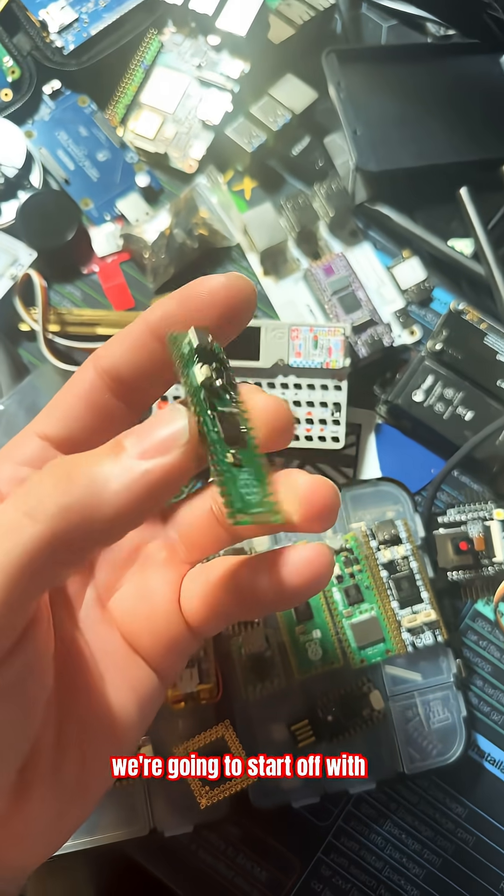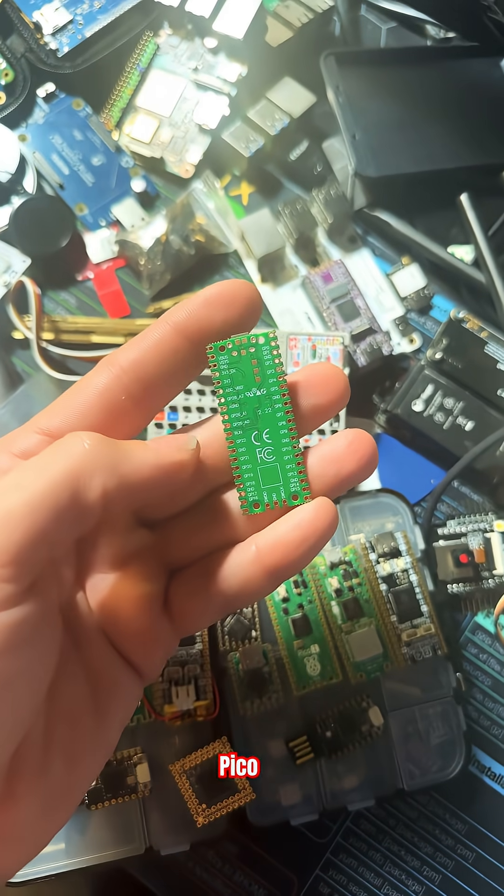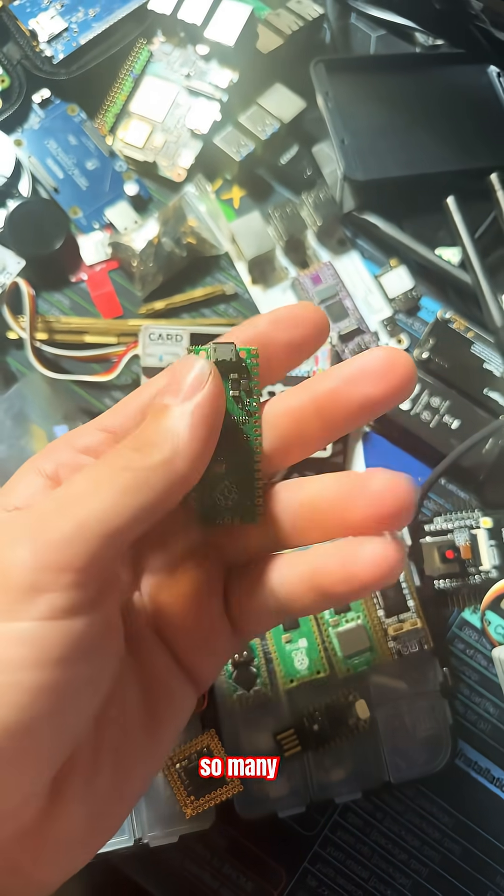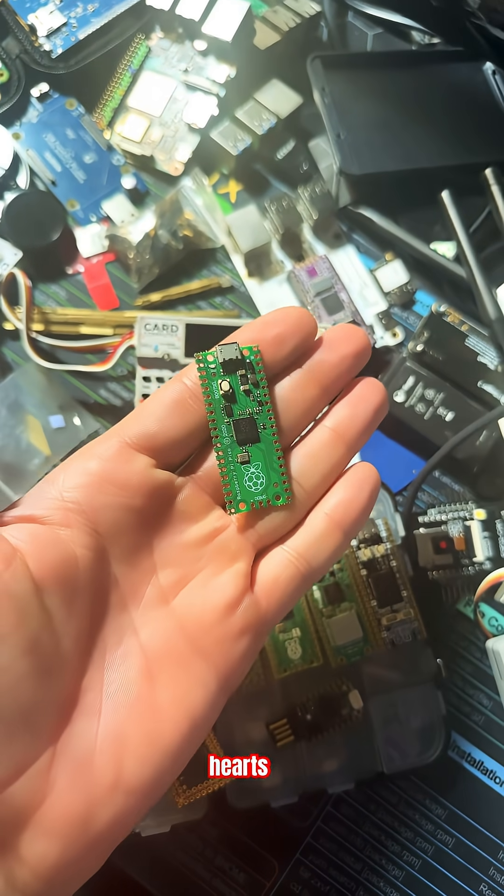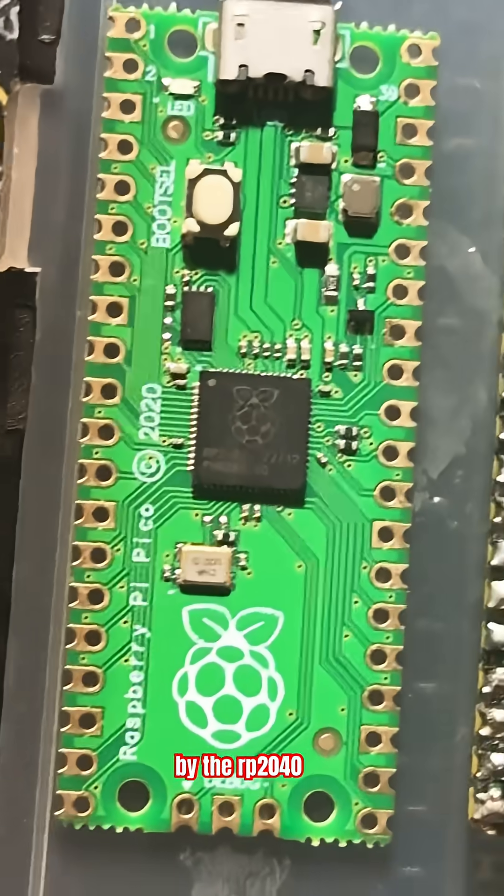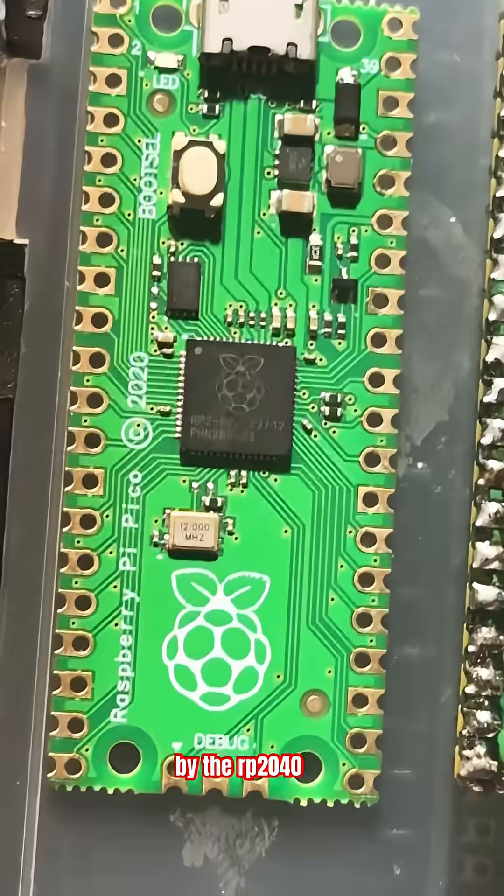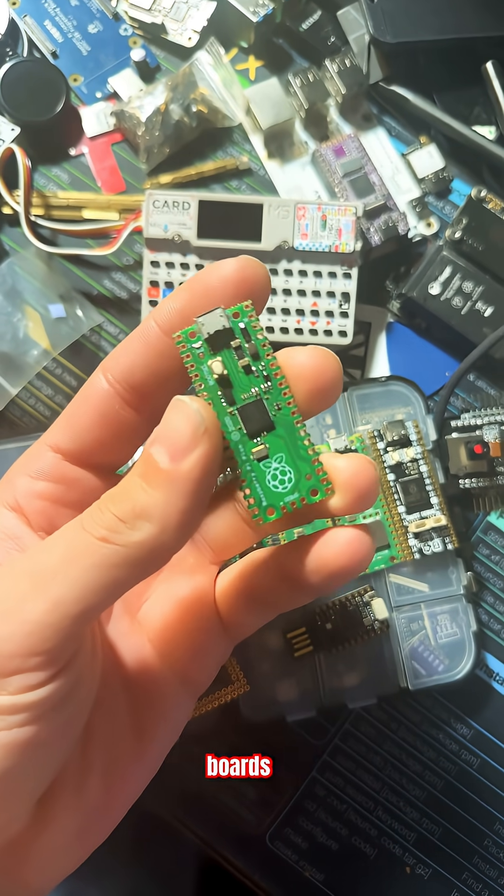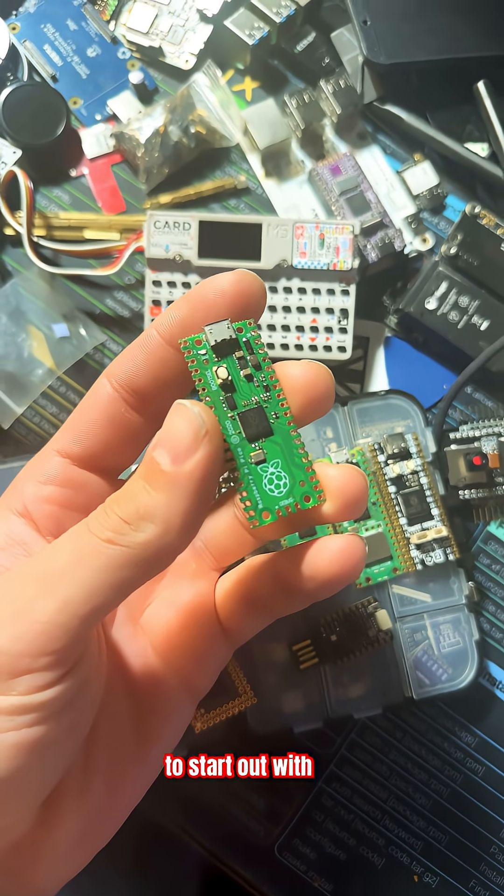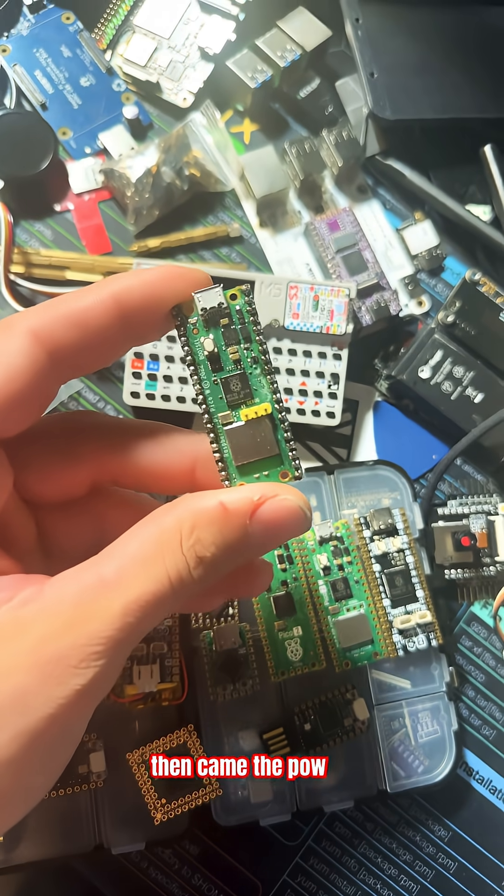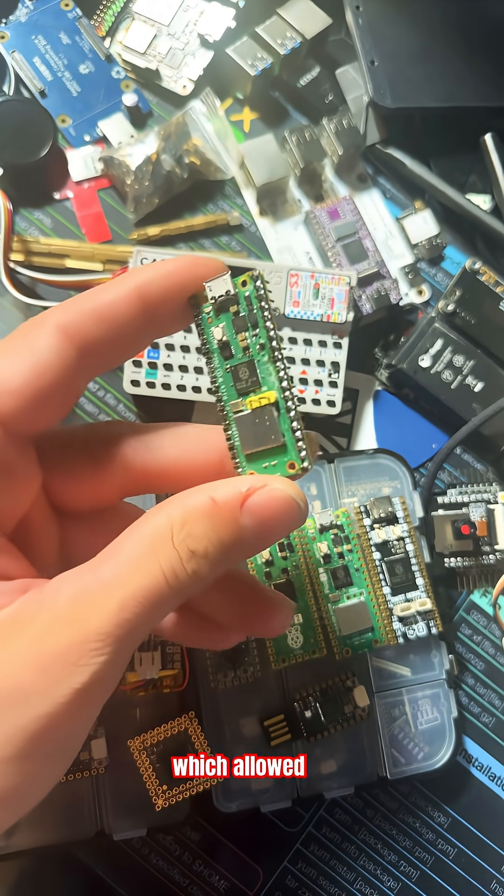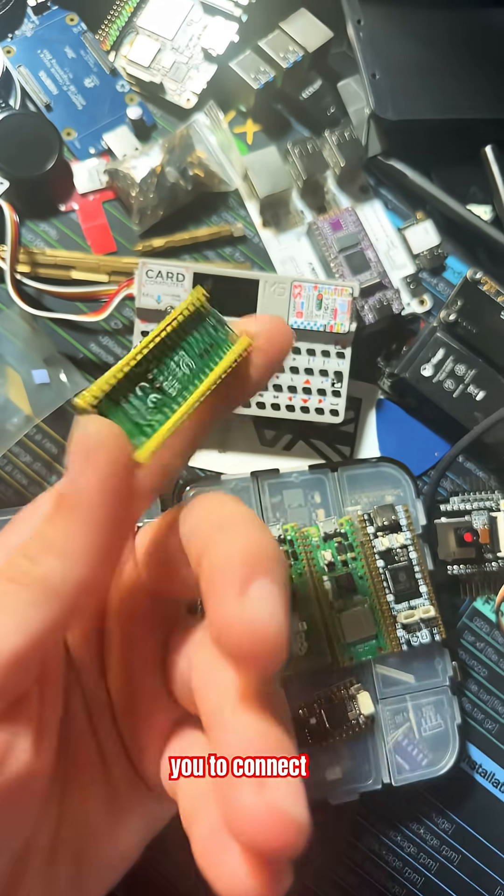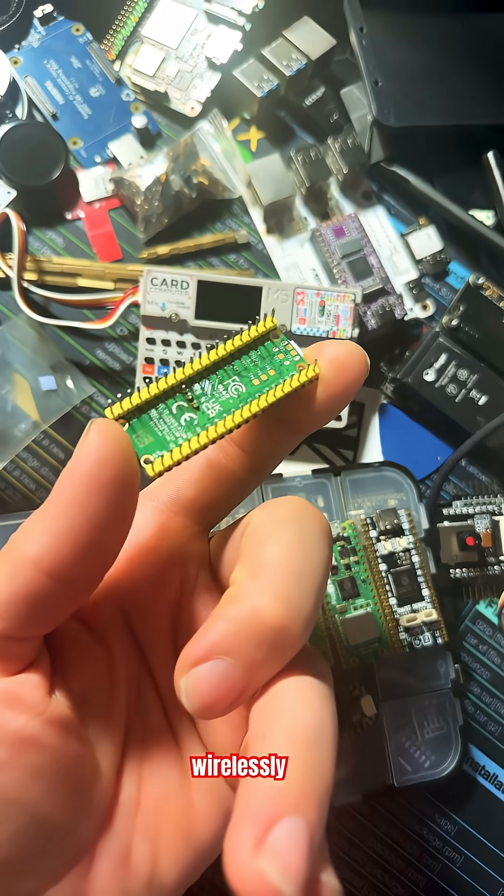We'll start with the classic Pico that's won so many hearts. Powered by the RP2040, it's one of the best boards to start with. Then came the Pico W, which allows you to connect your projects wirelessly.